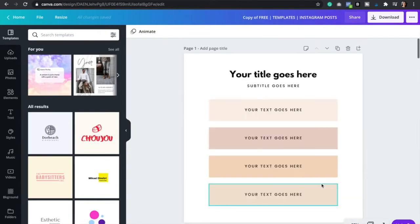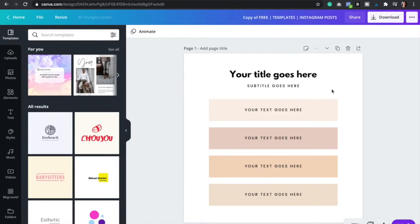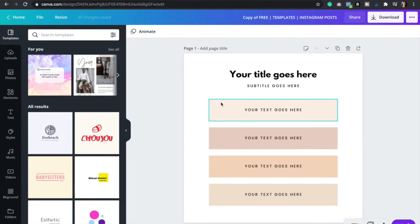So now we can start customizing your 10 Instagram post templates. So let's go back to page one. So here we're going to start by changing the colors to your own brand colors so that we can keep everything cohesive and on brand. So to change the color of anything, you're just going to click on it. And then you're going to go right here at the top left.